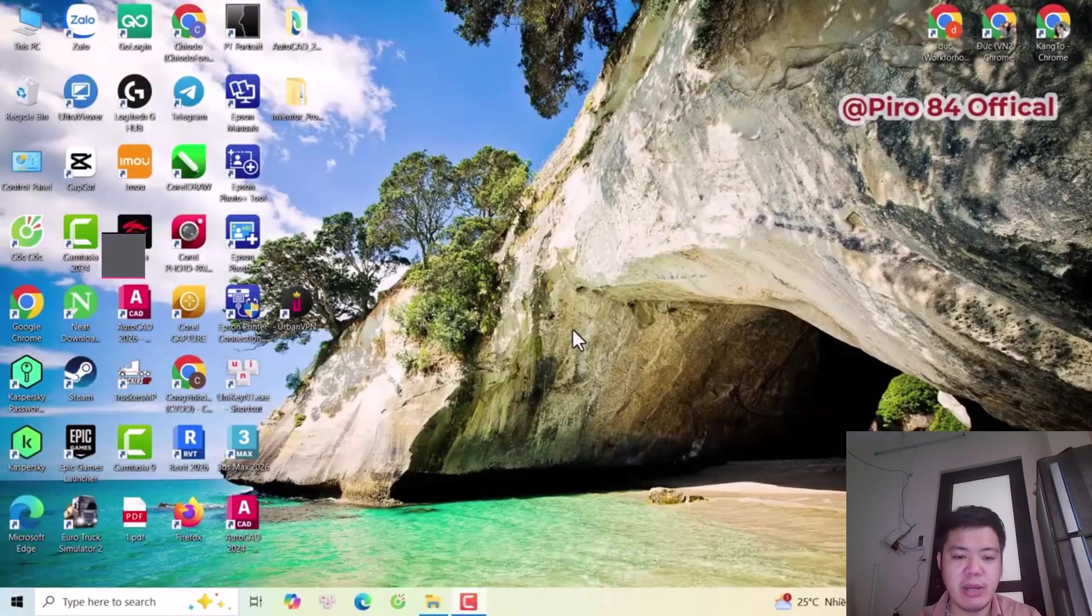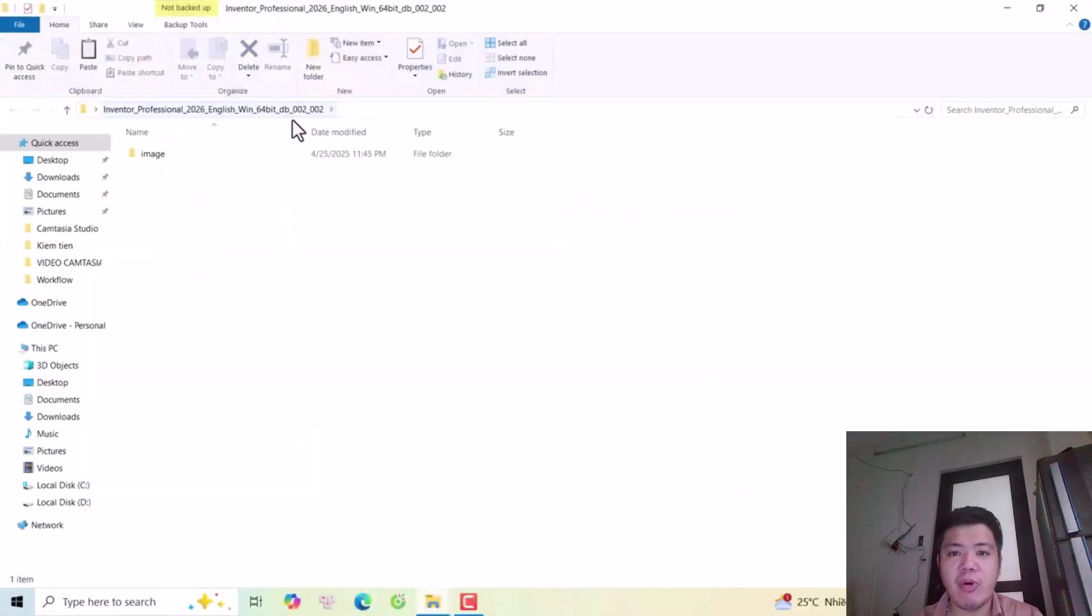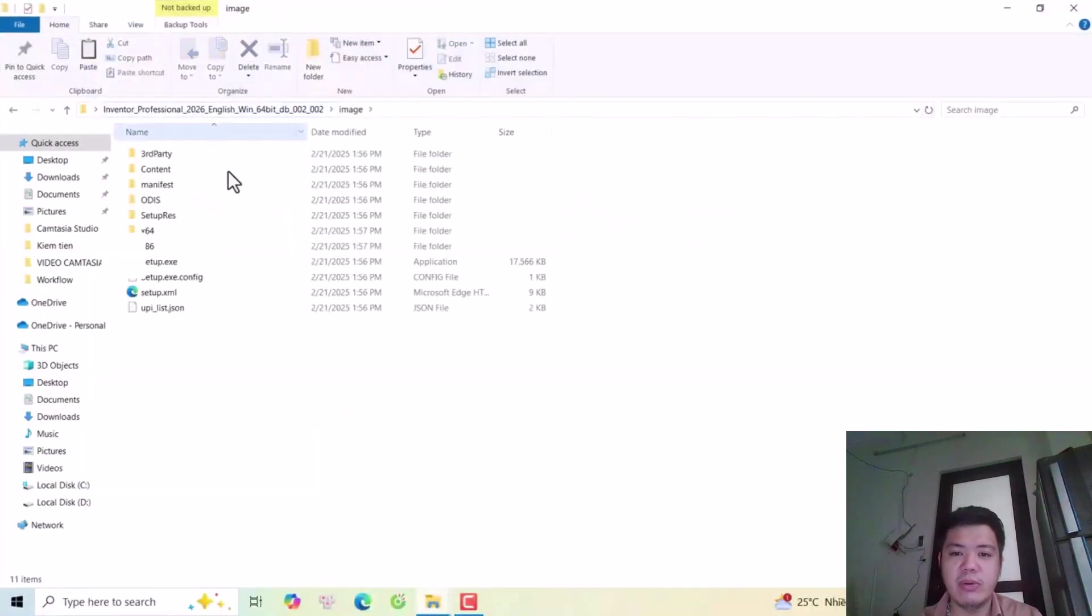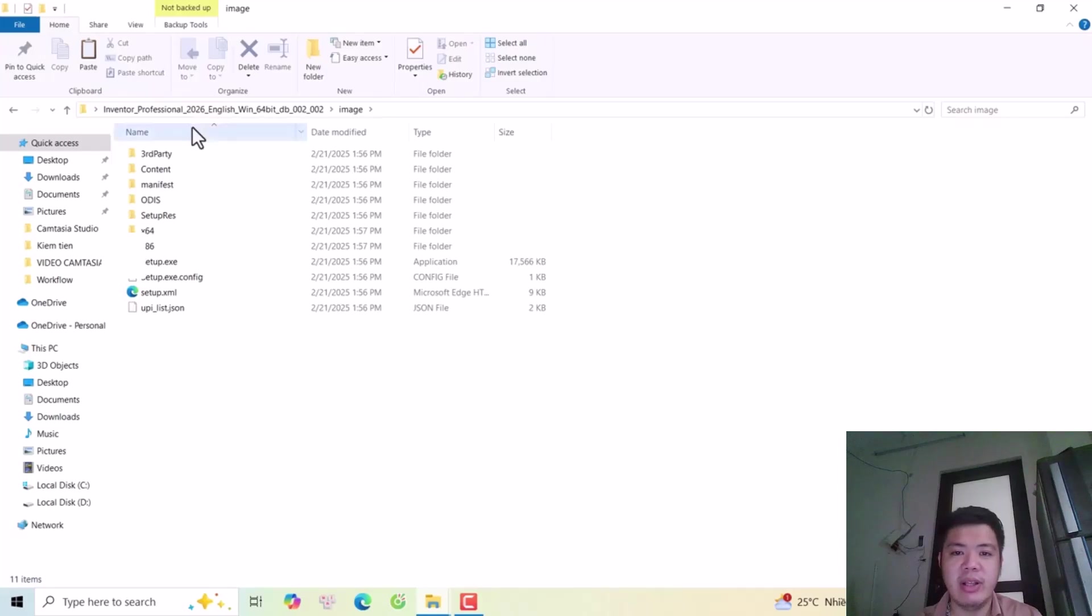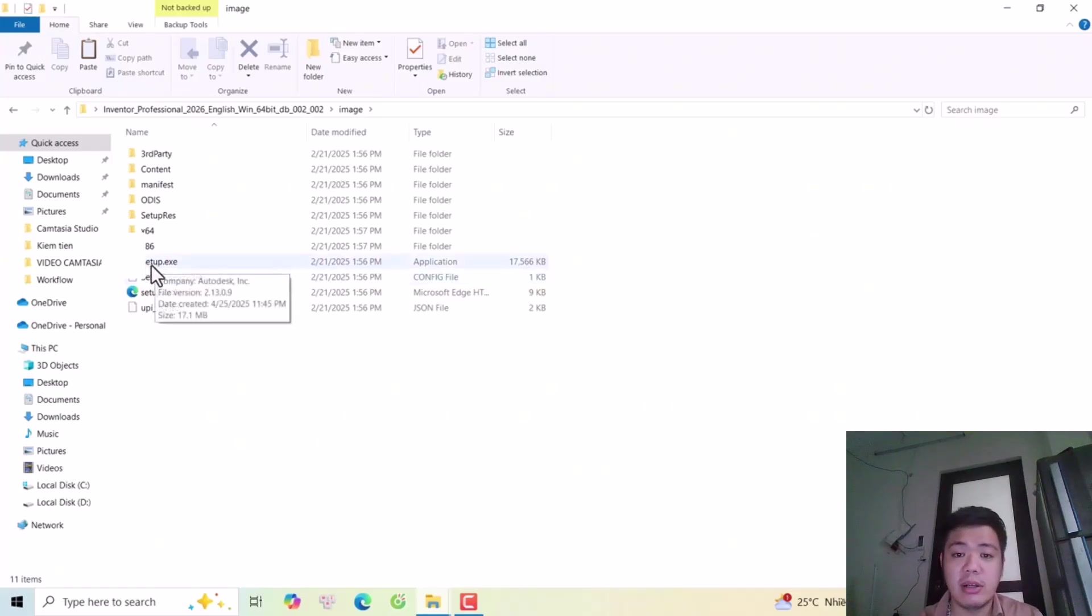Hi everyone, today I will introduce how to install Autodesk Inventor Professional 2026 English version for Windows. Now I will double-click this setup file.